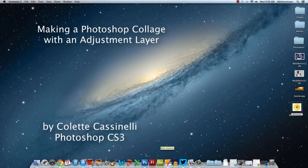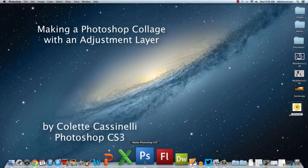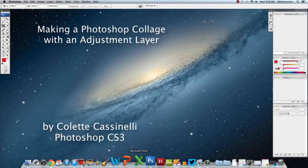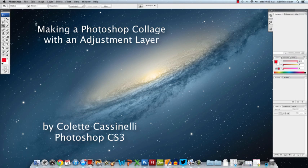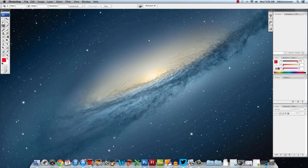Hi, this is Mrs. Castanelli and we're going to work in Photoshop again today and we're going to make a collage.